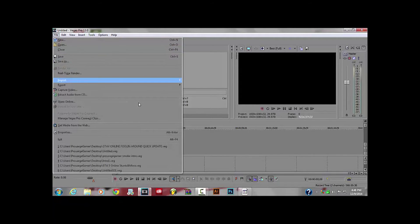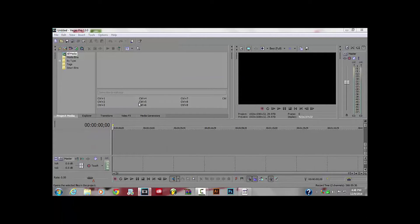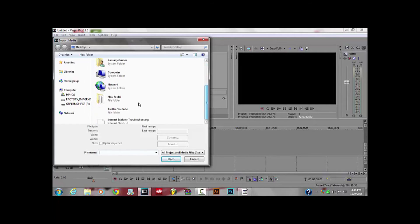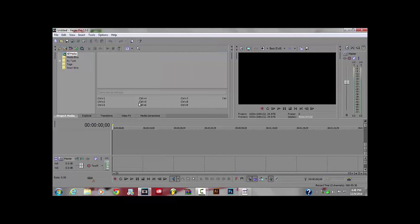Import whatever video or picture you have, so I'm going to go ahead and do that. Then drag it to your timeline.